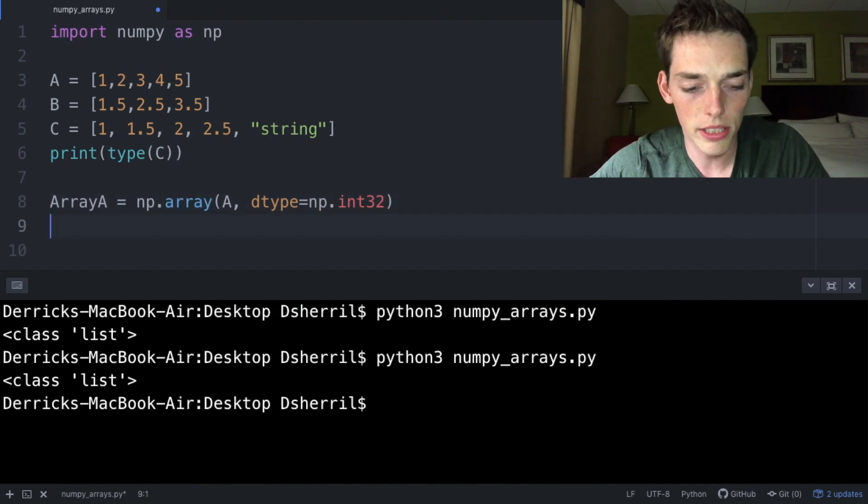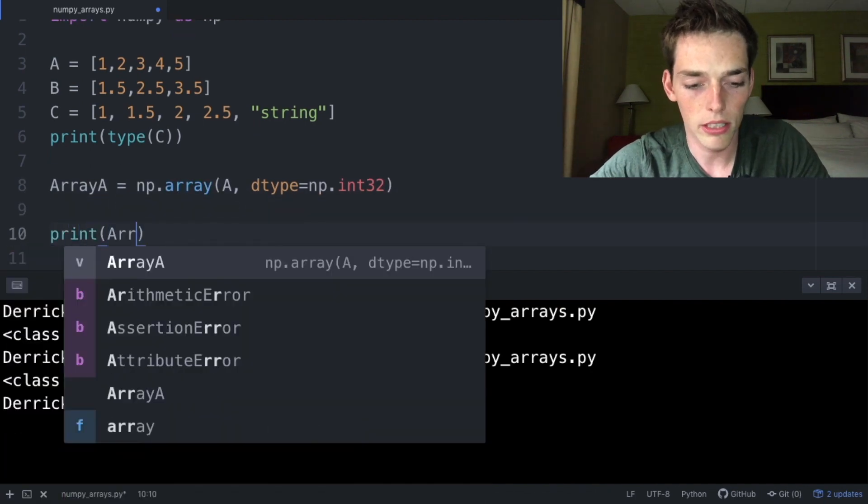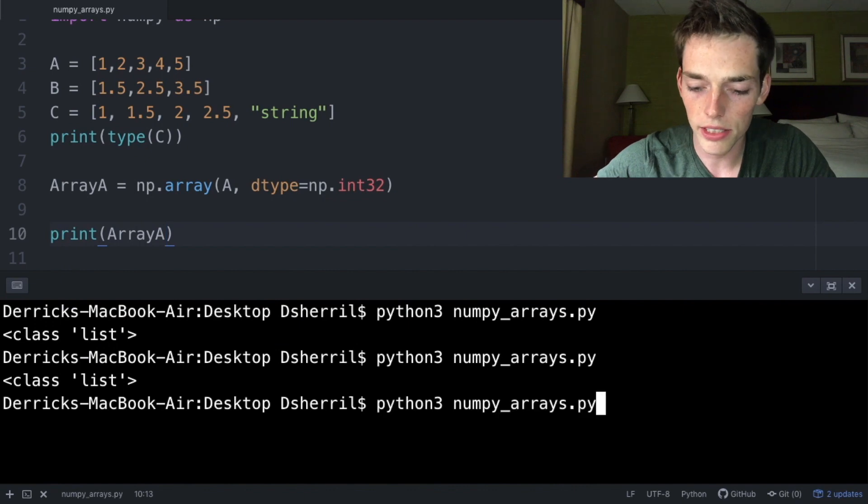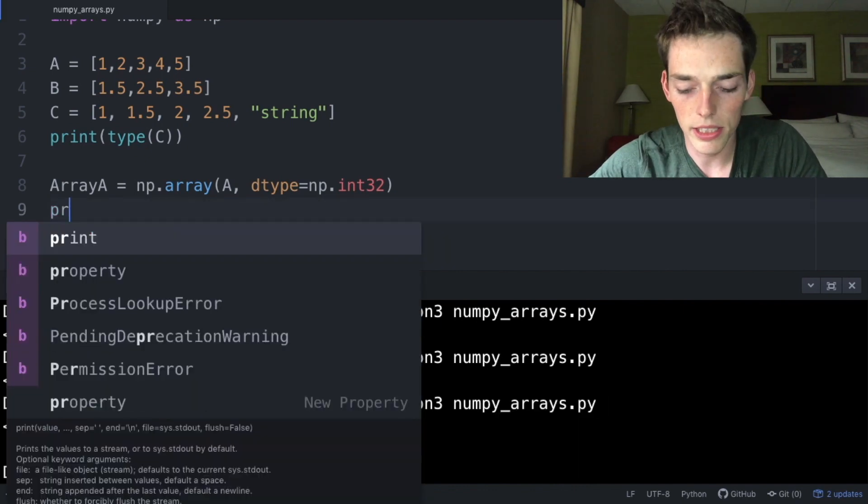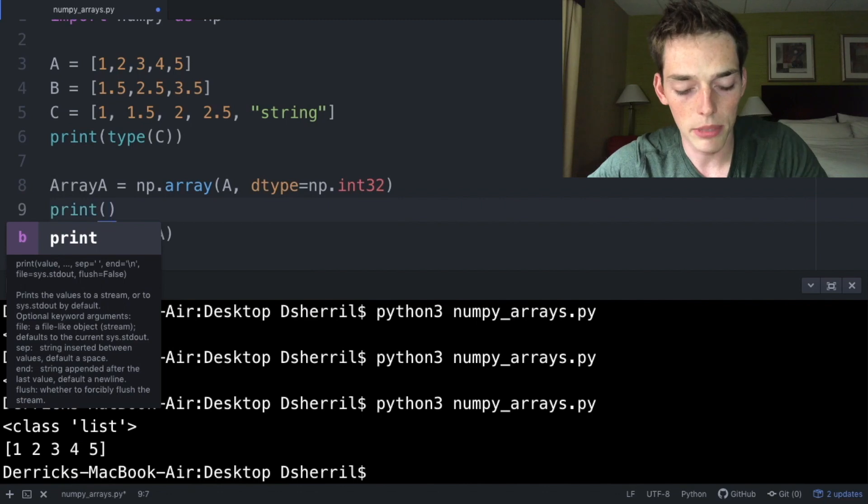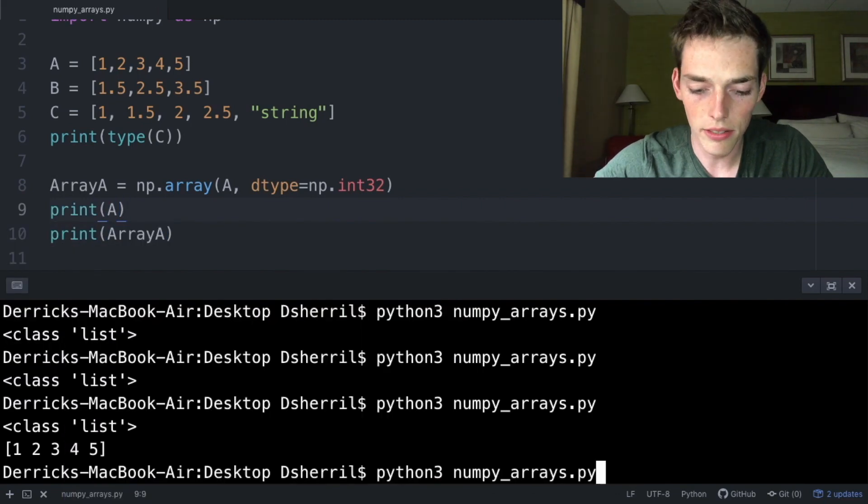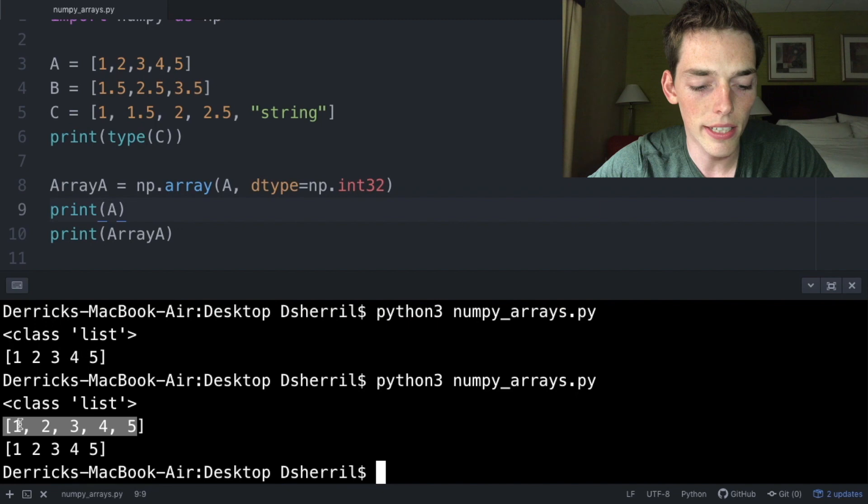We'll close it off with the parentheses and drop down a few lines and type in print(arrayA). Saving our file and executing, we're now given something that looks like an array. This is different from a list and we can see that by typing in print(A) and then executing again.